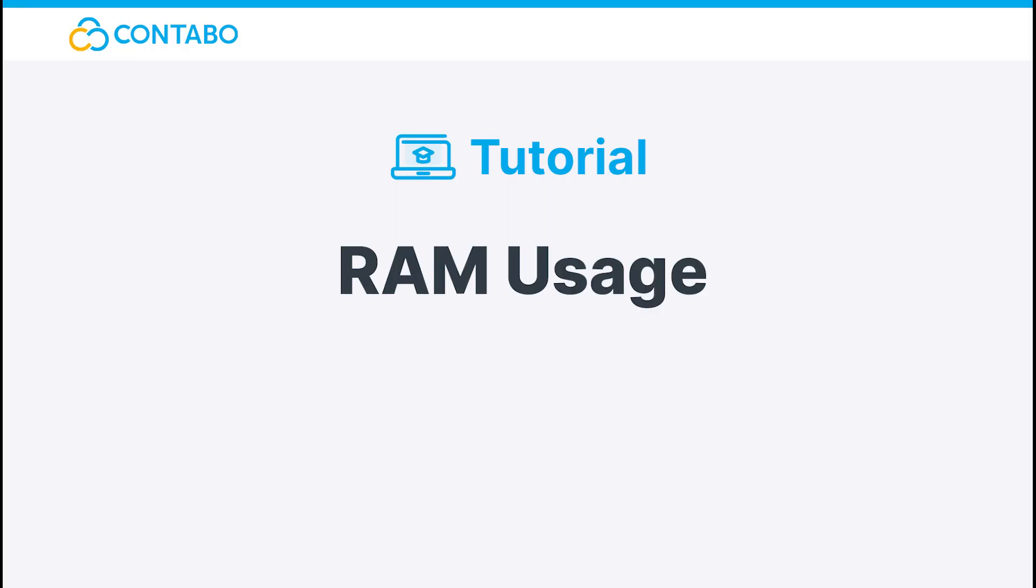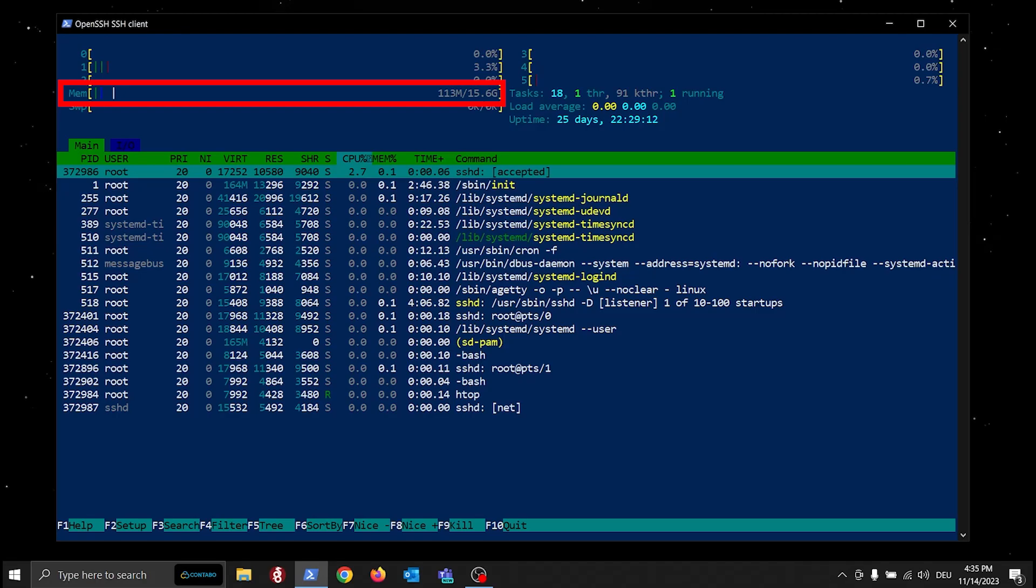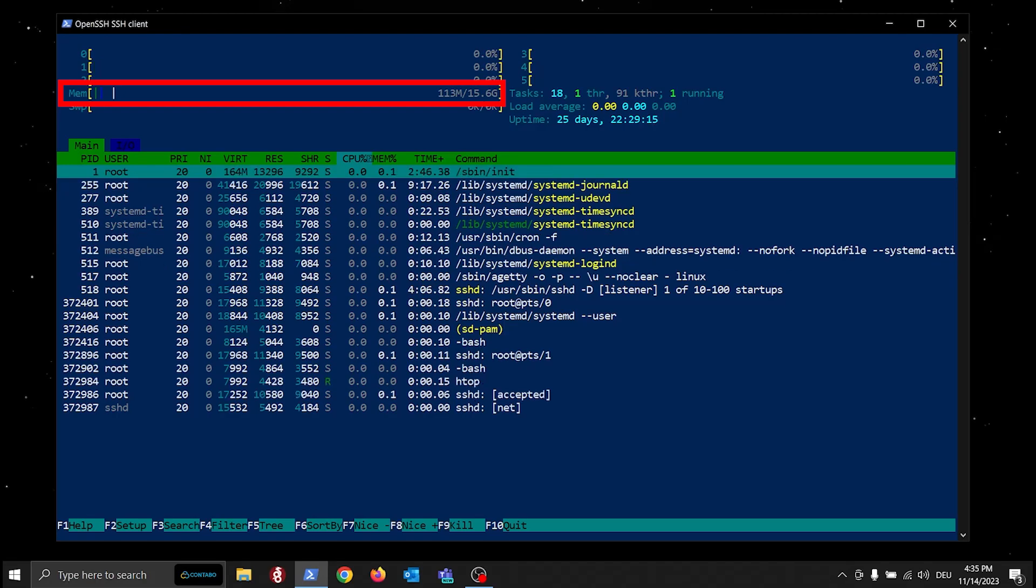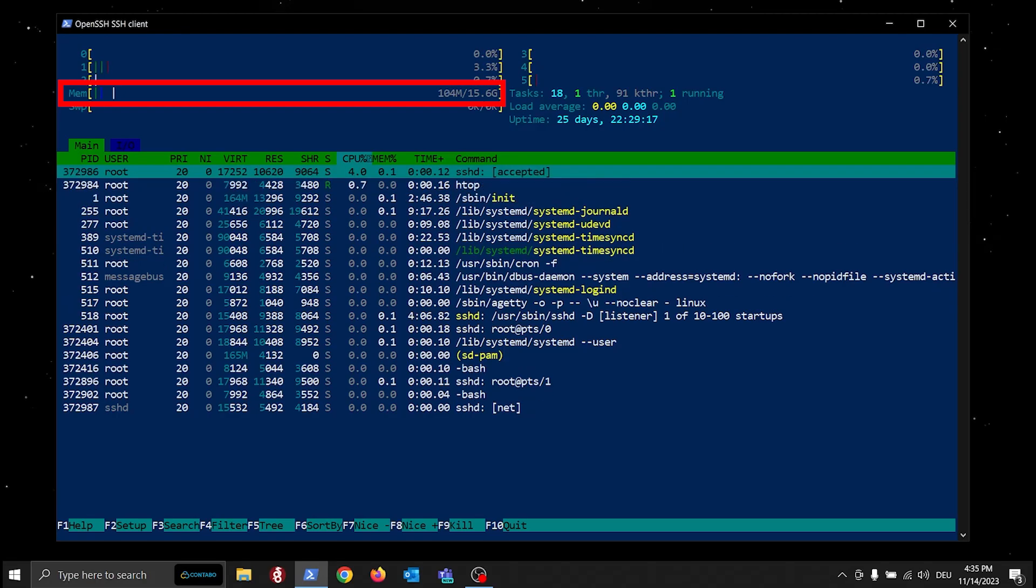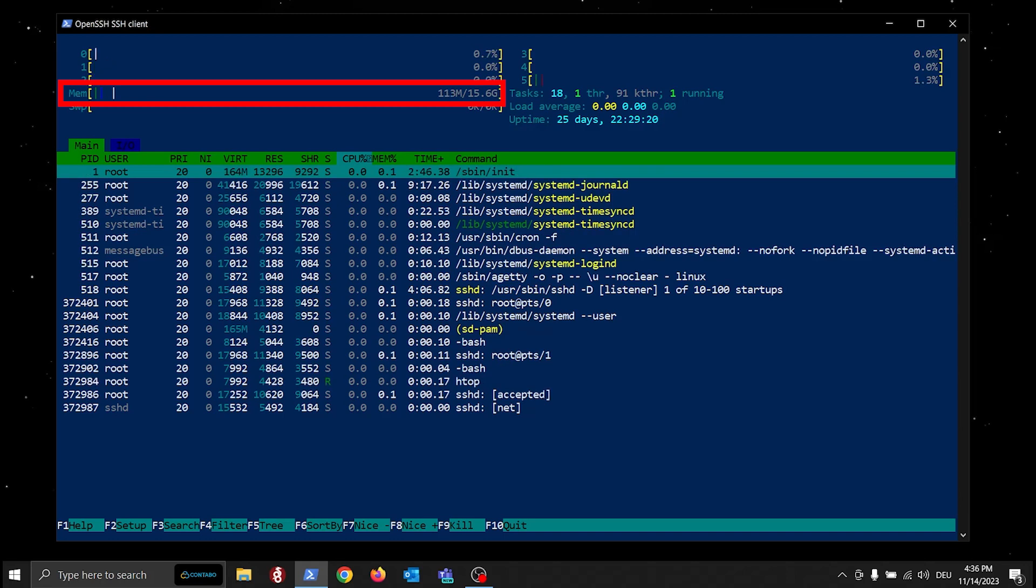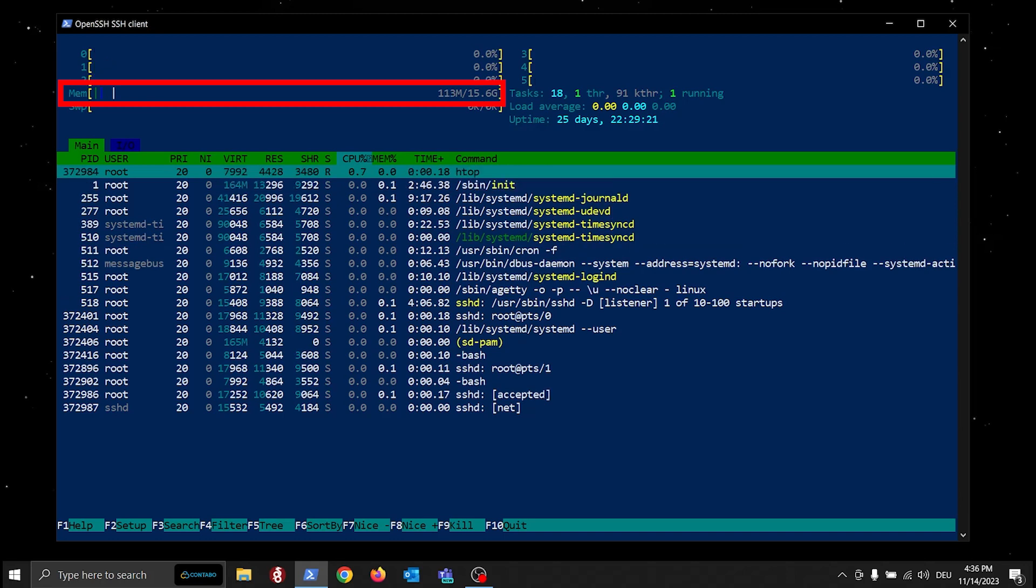Near the CPU usage, the memory bar provides insights into RAM usage. If the bar is filled, it suggests that a significant portion of your available memory is in use.